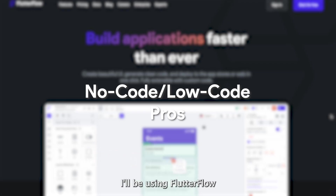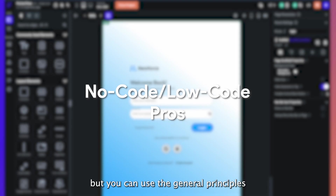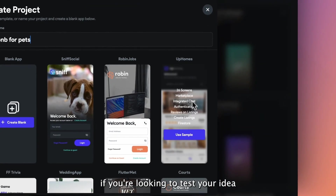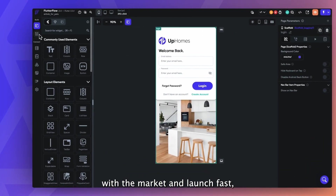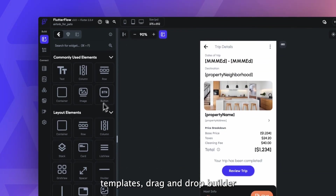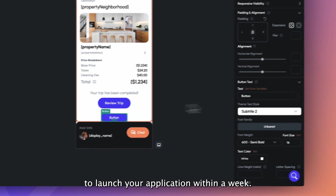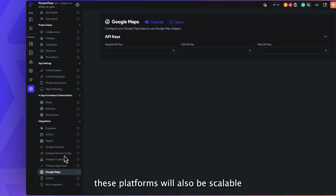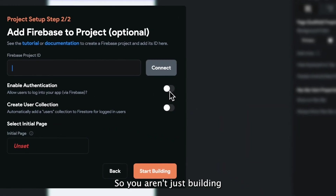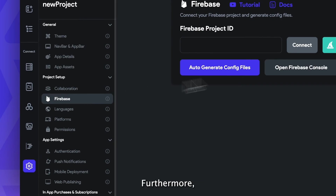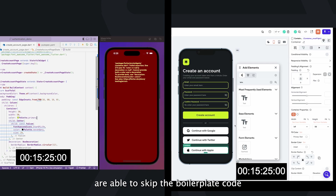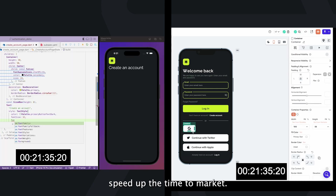Now let's look at low-code and no-code development platforms and the pros and cons for each. I'll be using FlutterFlow as an example, but you can use the general principles to help make your own decision. The first pro is fast time to market. For founders looking to test your idea with the market and launch fast, you can use the pre-built templates, drag-and-drop builder, and integrations to launch your application within a week. If you're using low-code builders with an integrated backend, these platforms will also be scalable right from the start, so you aren't just building a visual prototype. Developers are able to skip the boilerplate code and hours of coding to speed up the time to market.